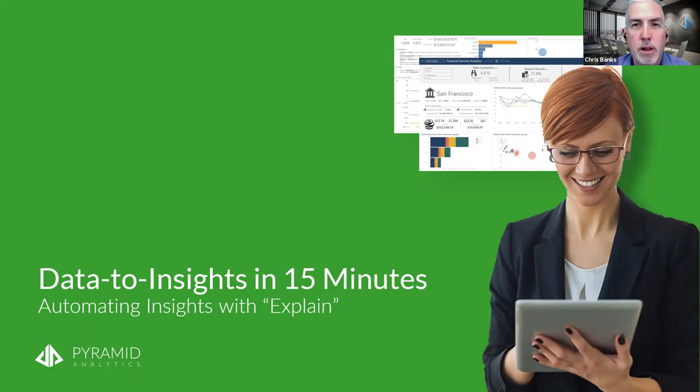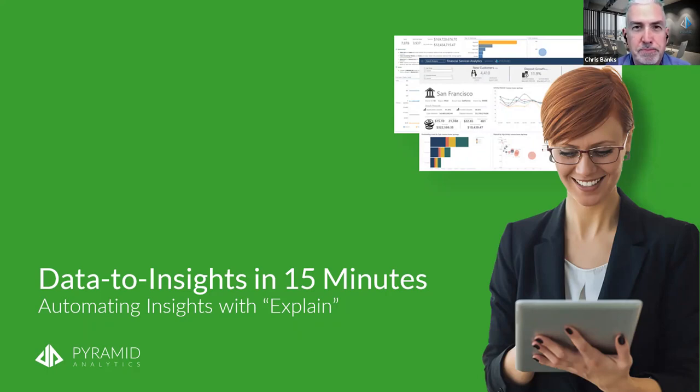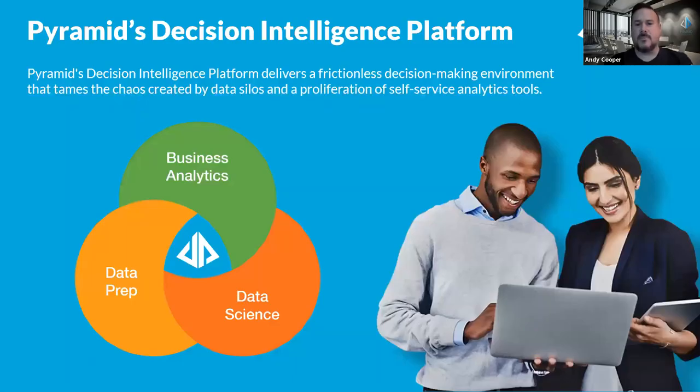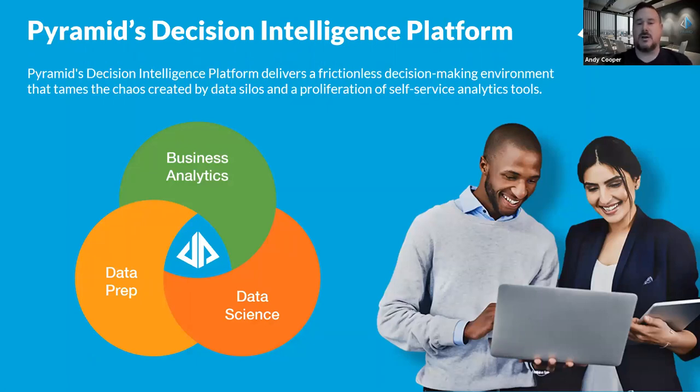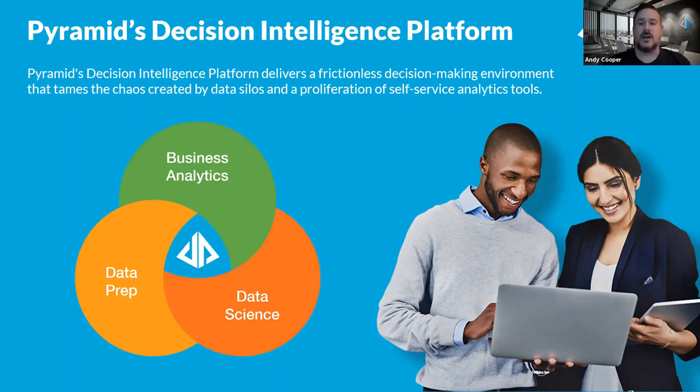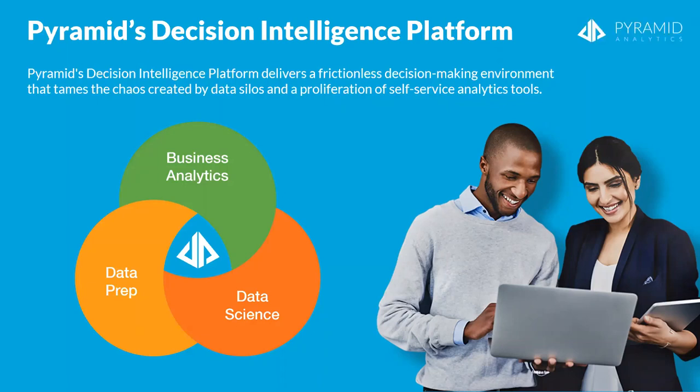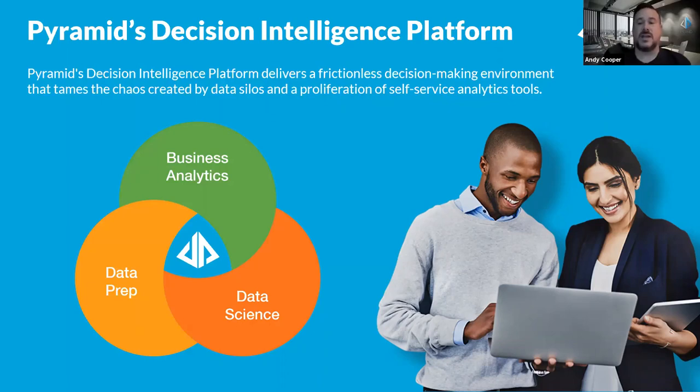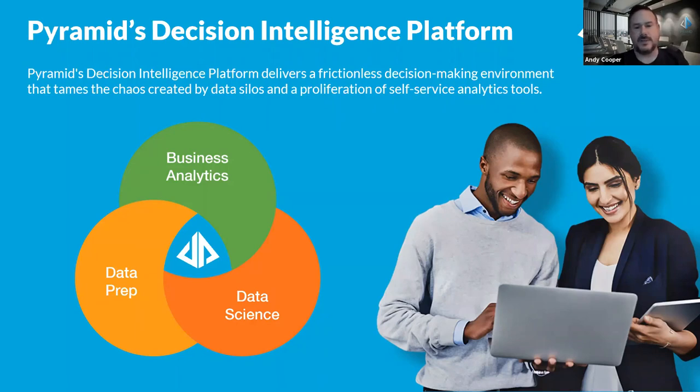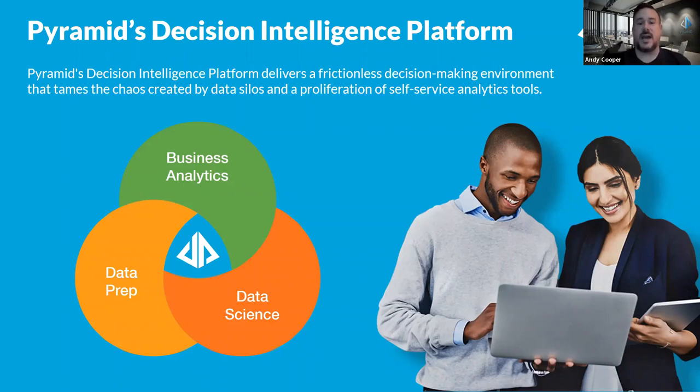Thank you, Chris. It's a pleasure to be here. Before we get into the main part of today's session, just in case anyone is new to Pyramid, I wanted to give you a quick overview of what we're all about. Our award-winning AI-driven platform combines the very best of data prep, business analytics, and data science in a single unified environment. More importantly, we enable users of any skill level or role within an organization to get access to the data they need to make faster, more informed decisions. Today's session is on our new Explain feature, and that for me perfectly showcases how easily we can bring business analytics and data science together for end users.